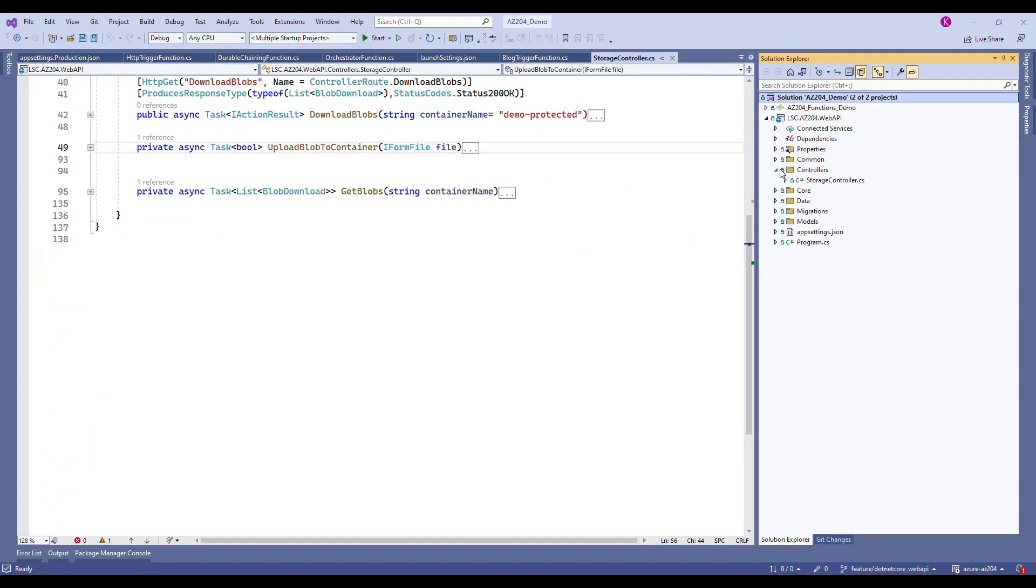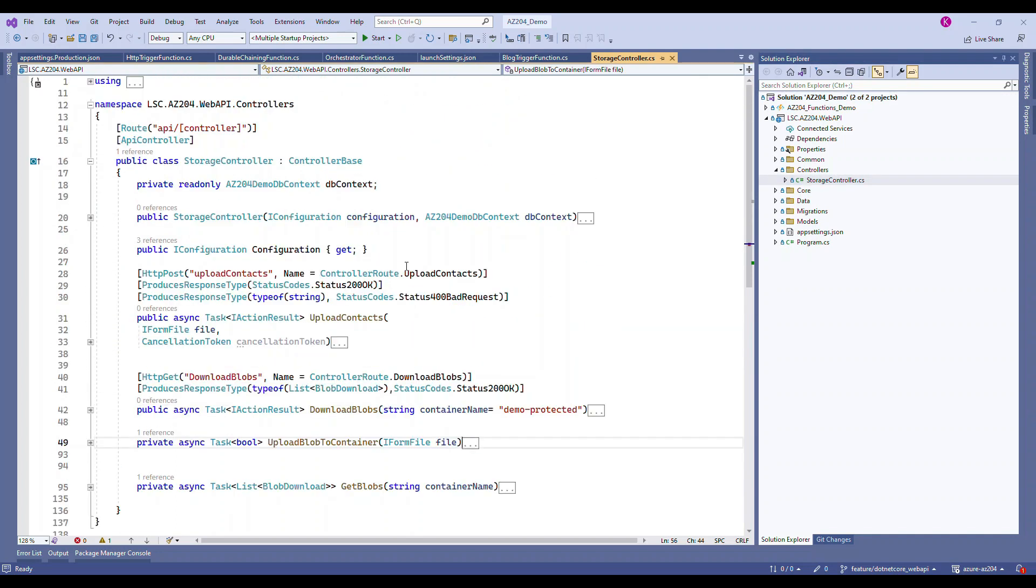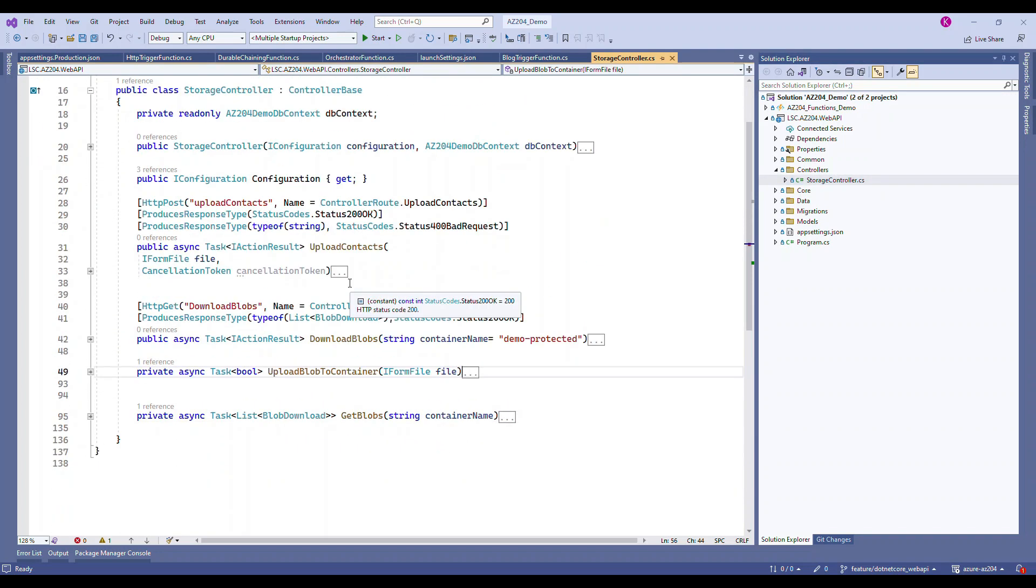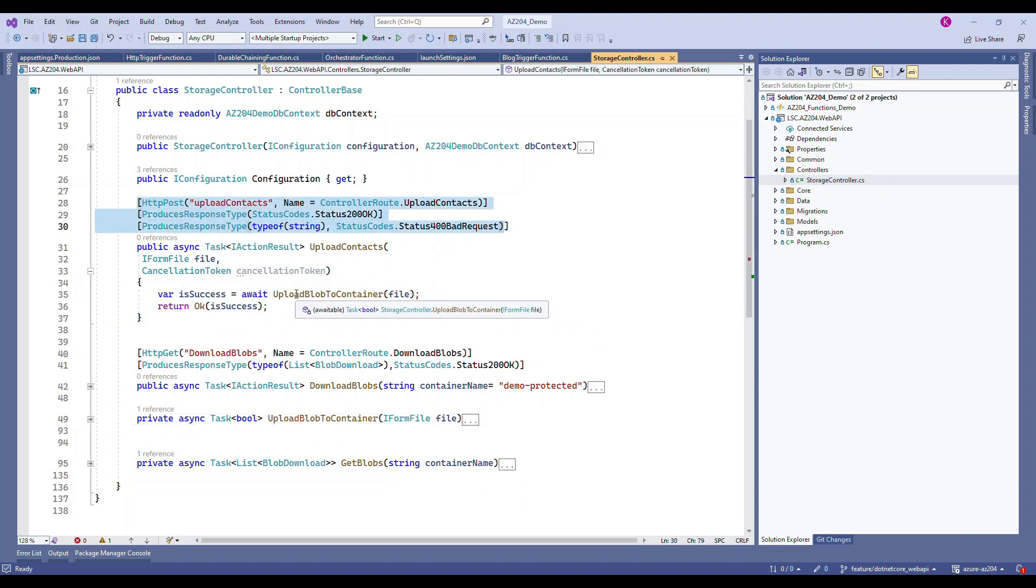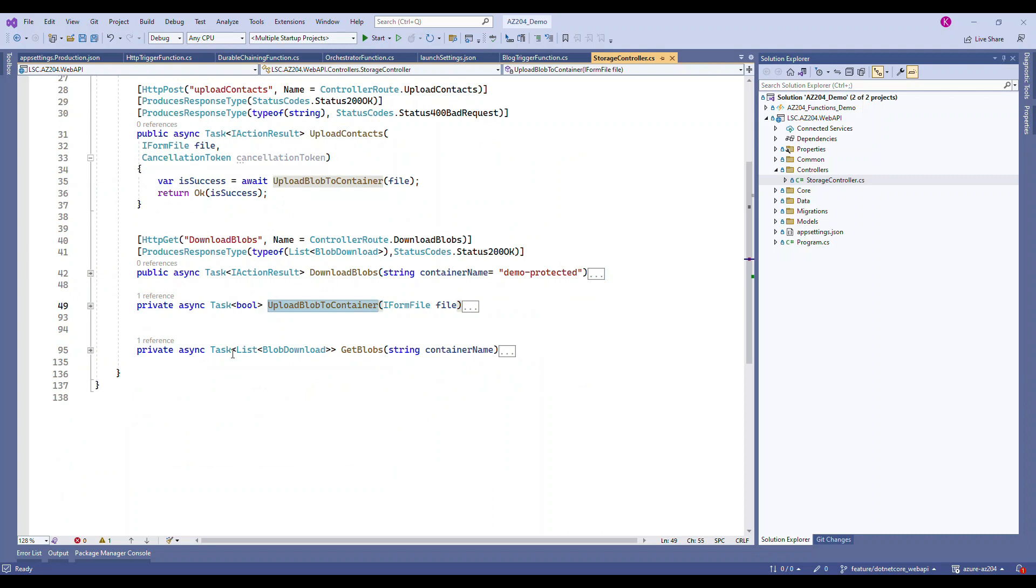Great! Now we know how this works. Now let's go to our project, go to the storage controller. We already have an endpoint and what we are going to do is show you how to upload any file to this container.